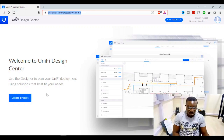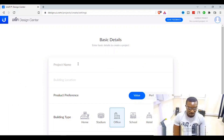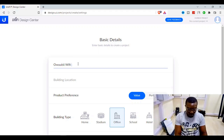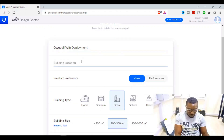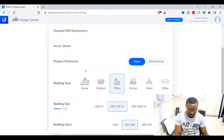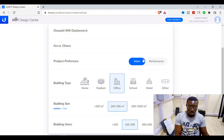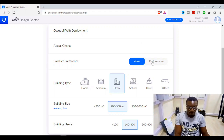To create a project, you need to give it a name. Going further, you are asked the location of your project — I set Accra, Ghana. The next option is product preference: do you want Value or Performance? They're asking whether you want value for money or performance. I want good performance, so I select Performance.